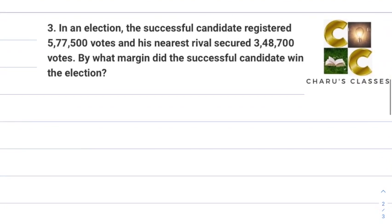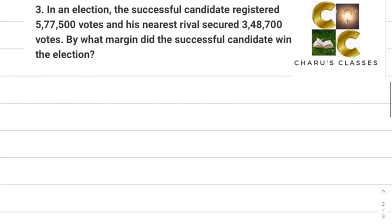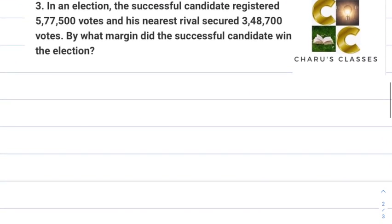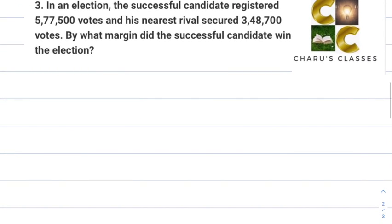Question number 3. In an election, the successful candidate registered 5 lakh 77 thousand 5 hundred votes and his nearest rival secured 3 lakh 48 thousand 7 hundred votes. By what margin did the successful candidate win the election?